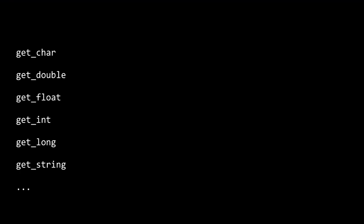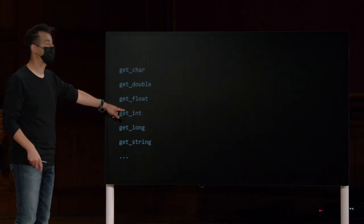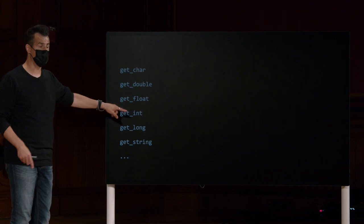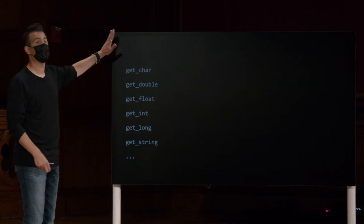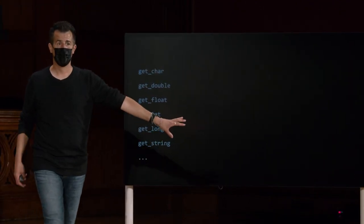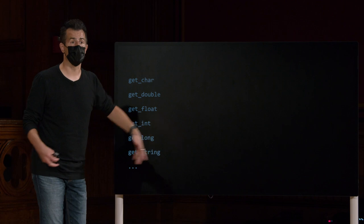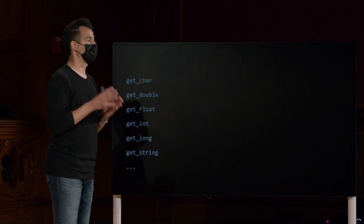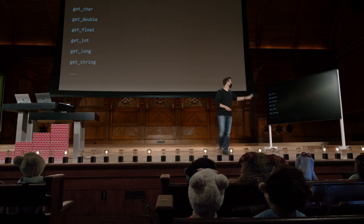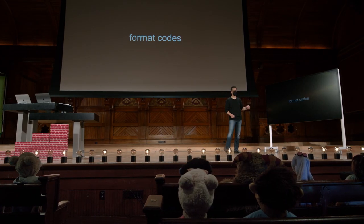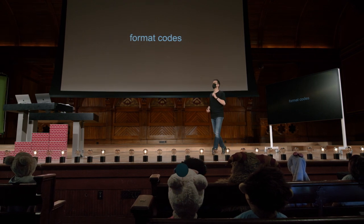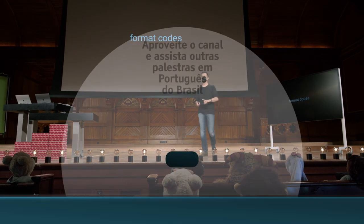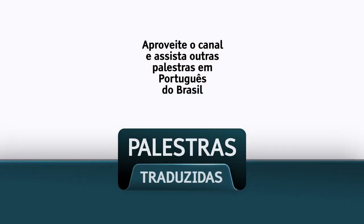Então, se você quiser obter uma string, como uma palavra ou palavras do ser humano, você usa getString. Se você quiser obter um inteiro do usuário, você vai usar getInt. Quando você deseja obter qualquer um desses outros tipos de dados, na maioria das vezes, você usa getUnderline outra coisa. E eles são, de fato, todos minúsculos por convenção. Se você quiser obter a entrada do usuário, você vai usar getUnderline outra coisa.